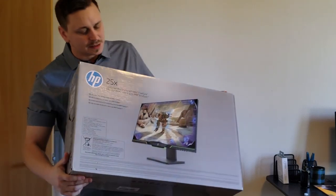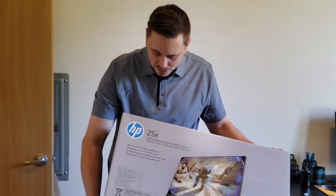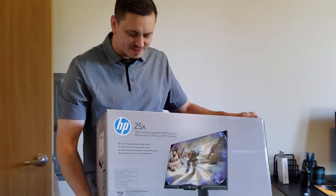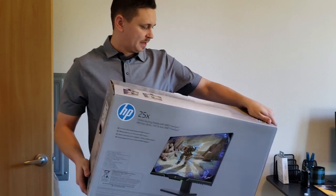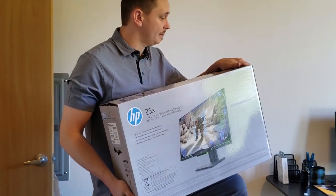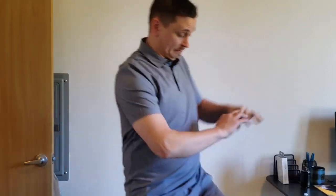Okay, I just got the 25X gaming monitor from HP.